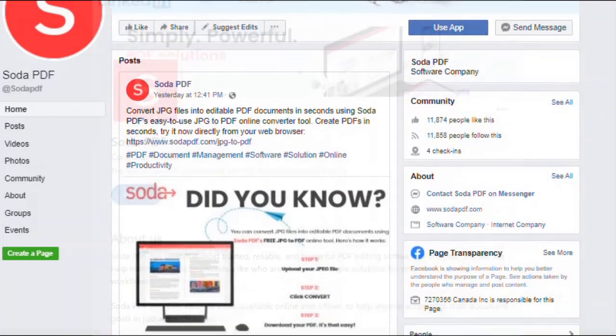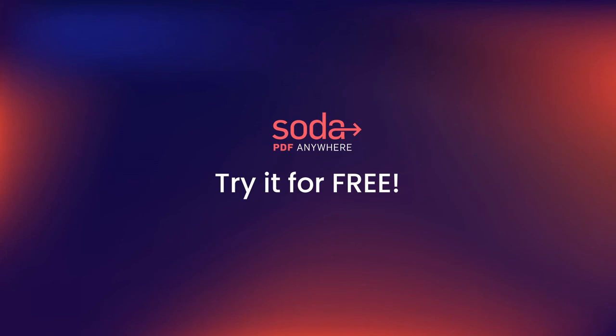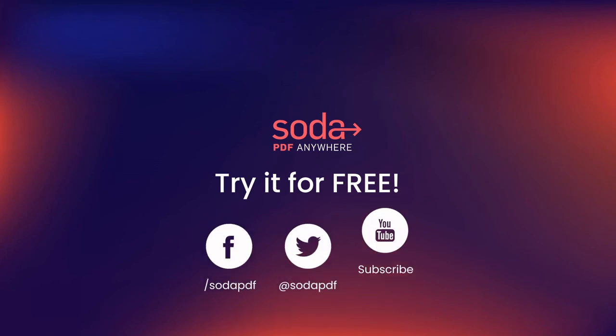Be sure to follow us on Twitter, Facebook, and LinkedIn, and subscribe to our YouTube channel for more helpful tips. SodaPDF. Simply Powerful.